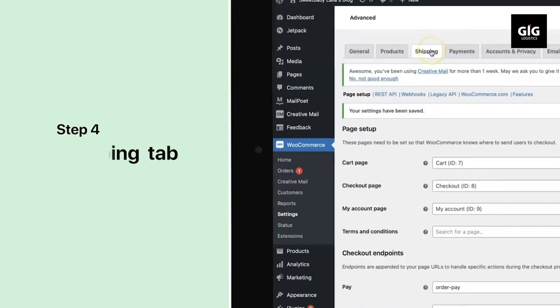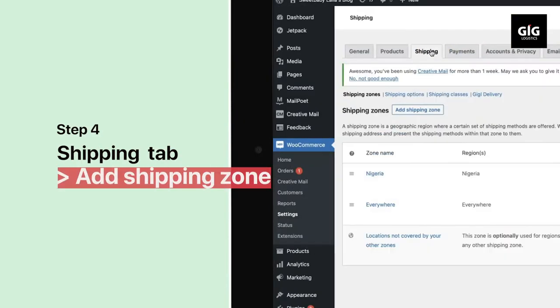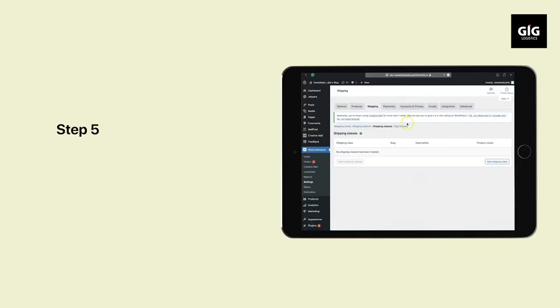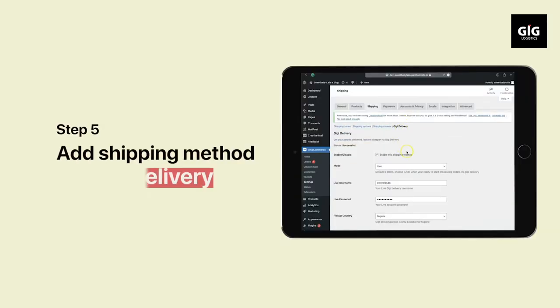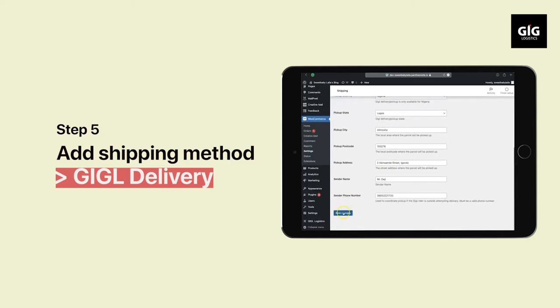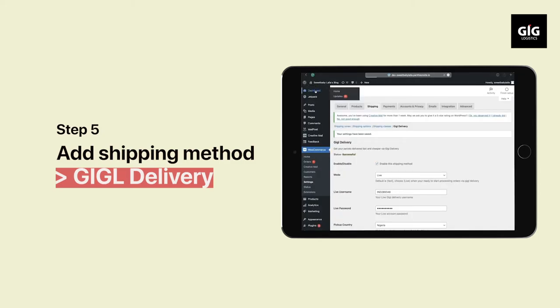Click on the Shipping tab and select Add Shipping Zone to impute your zone name and region. Click on Add Shipping Method and select GIGL Delivery then Save Changes.